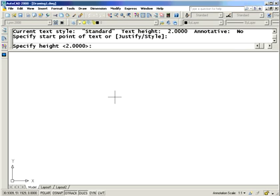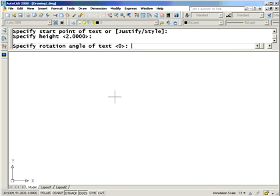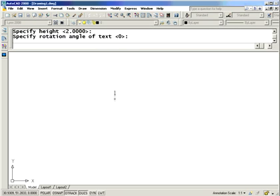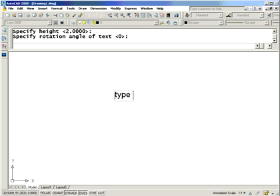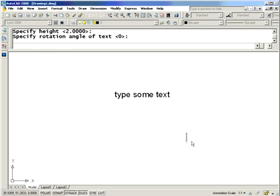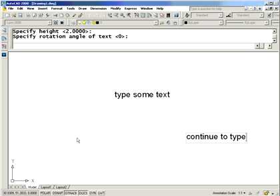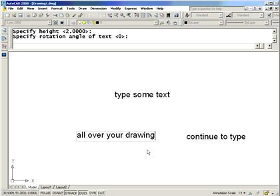So I'm going to go ahead and put some de-text on the screen. Go ahead and type some text. Now what you may not know is that without even leaving the de-text command, you can move your cursor anywhere else on the screen, and you can continue to type. Continue to add more individual text strings all over your drawing. Very simple.